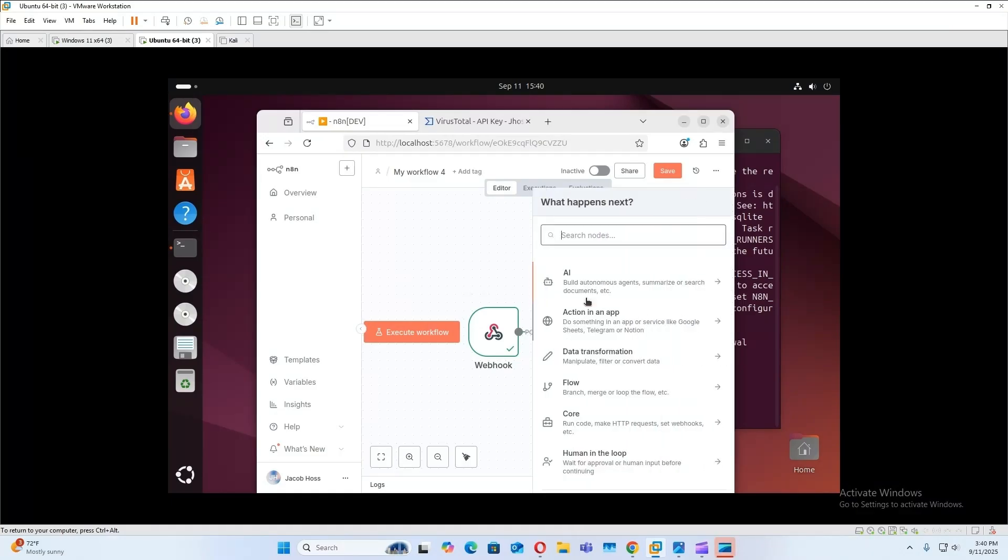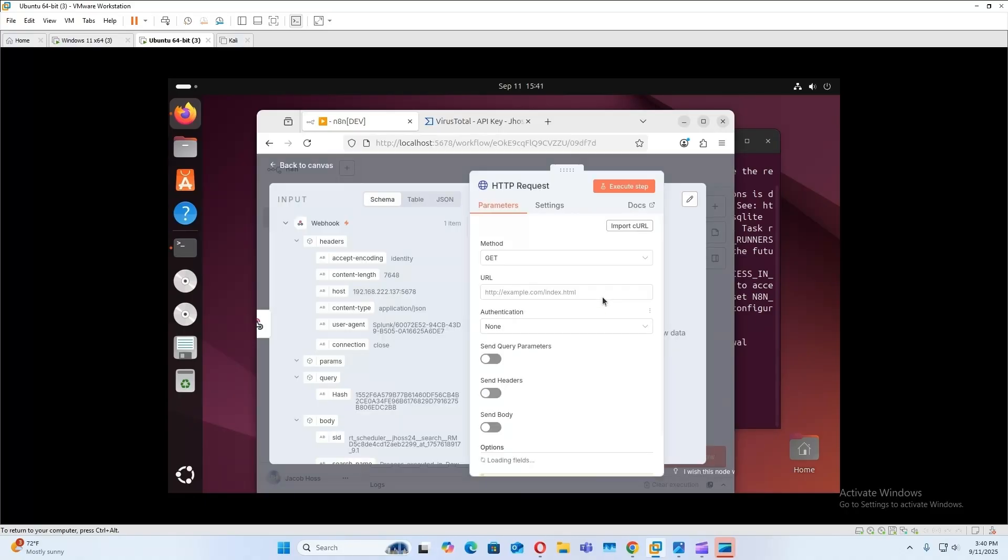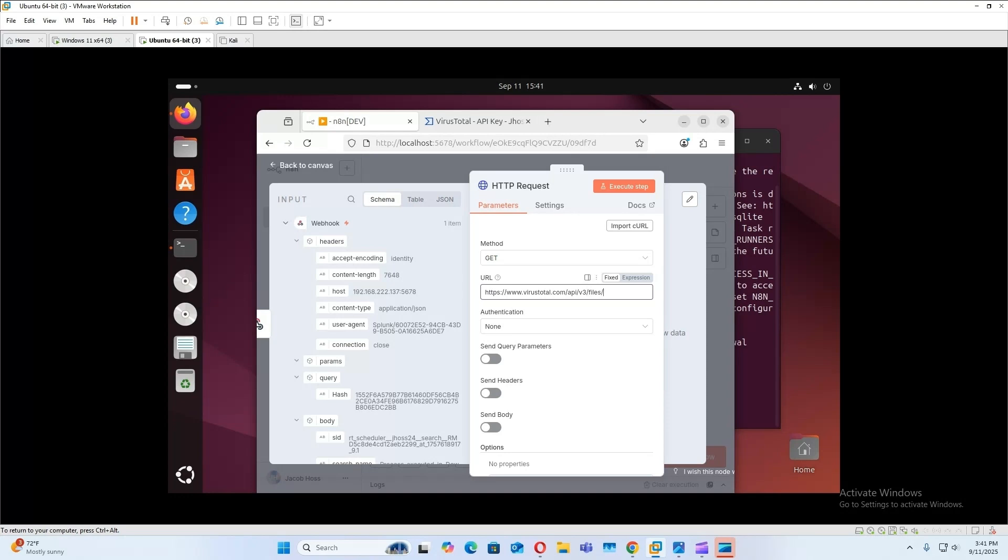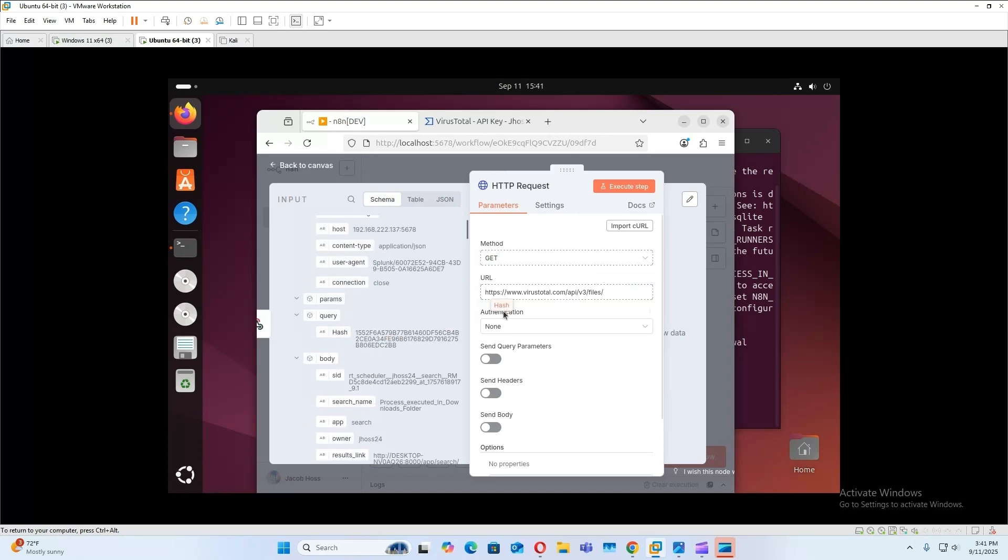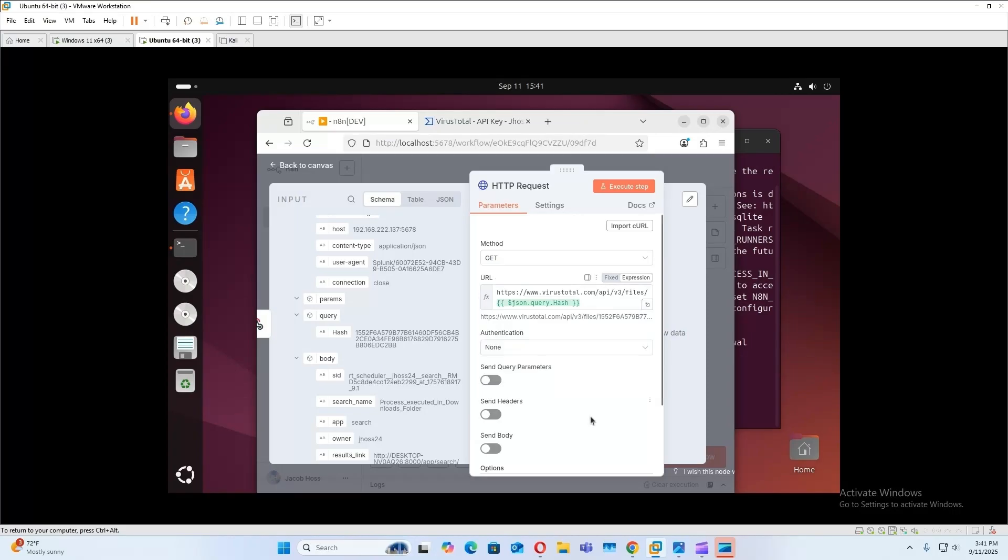All right, the next step is to create an HTTP request. And the URL is going to be the VirusTotal API endpoint. And then we can also add our hash that we got from our parameter, add the file object. And this is our result, so that looks good.